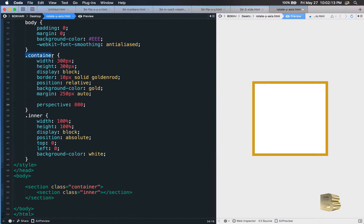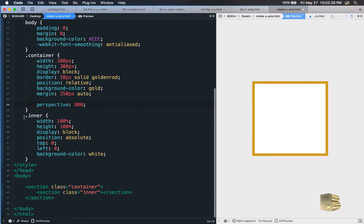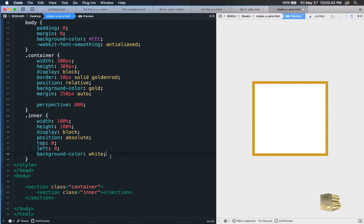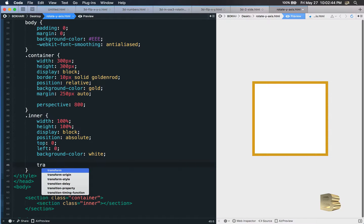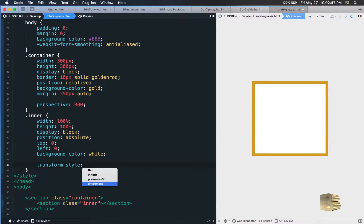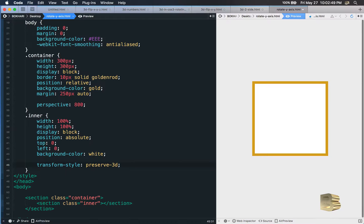In the container element we must put the 'perspective' property and value — otherwise it's not going to act like 3D. In the second-level element — the inner section which is the child — we need to add 'transform-style: preserve-3d'. In the parent tag: perspective. In the child element: transform-style preserve-3d. Let's save it.